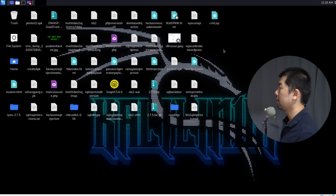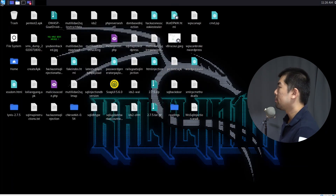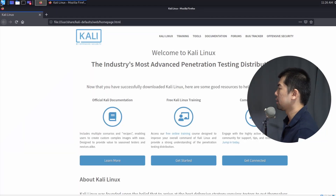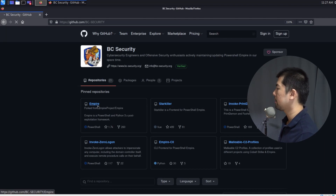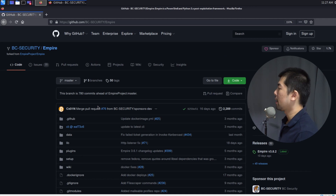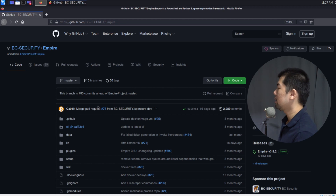Right in front of us we have Kali Linux running. We can open up a Firefox browser from the top left corner. This is where we want to do a git clone — I can search for Empire, which is a fork of the original Empire PowerShell framework. BC Security has updated it to maintain dependency compatibility so we can continue running the Empire framework.